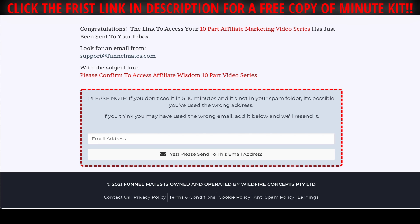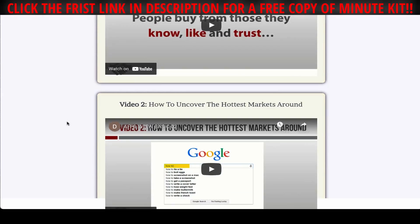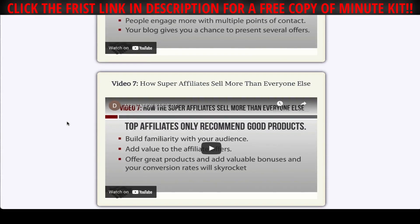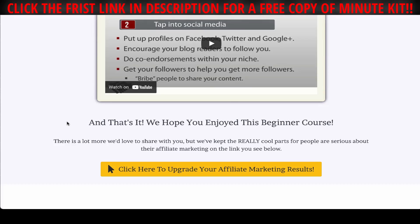Once they confirm, they're going to see the confirmation page. All of the downloads promised on the landing page are delivered here. You'll see share prompts, all the downloads, and all the download videos — and each of these seven funnels are completely unique.